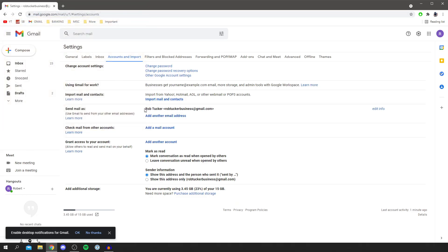There you go — it now says the new name, and that's what's going to be shown at the top of emails when you send them. You can change it to anything. Just to reiterate, this isn't going to change your whole Google account — it's just changing your name in your emails. That's literally it, guys. If you found this video useful, please go down below and hit that subscribe button, leave a like for more — I'll catch you in the next one.